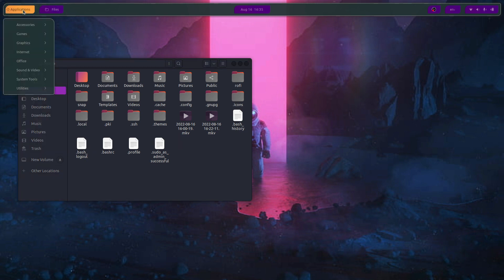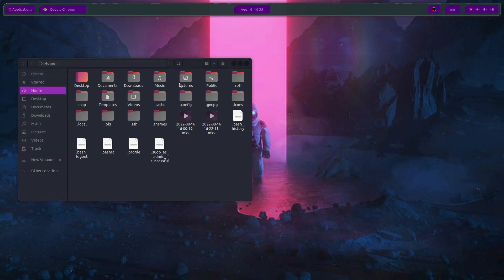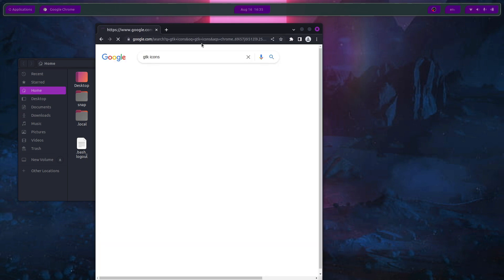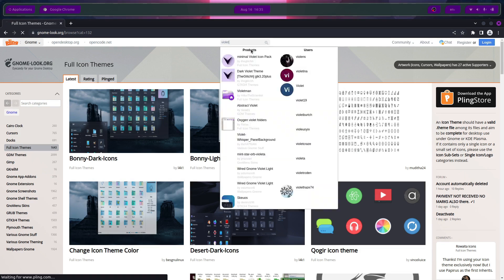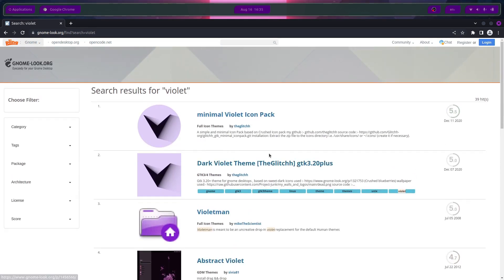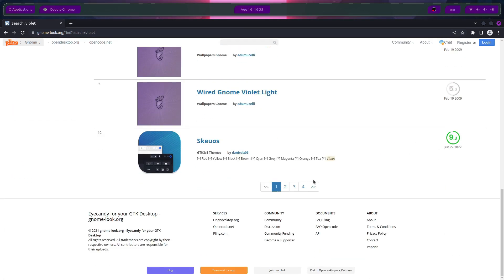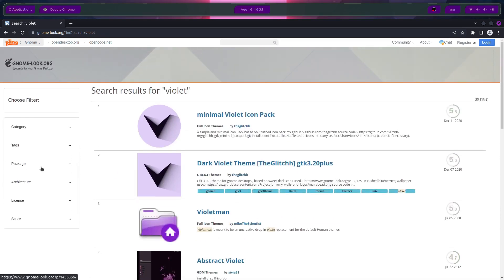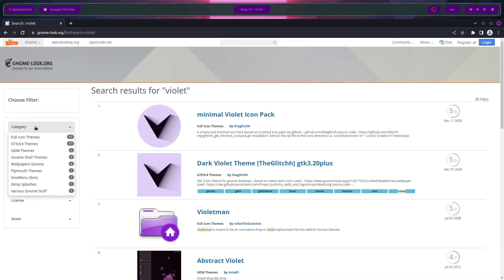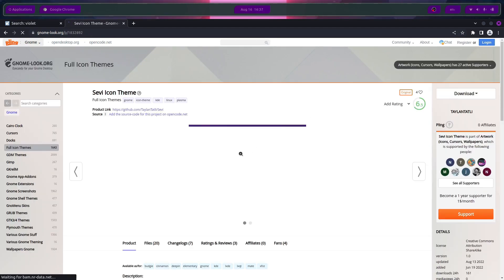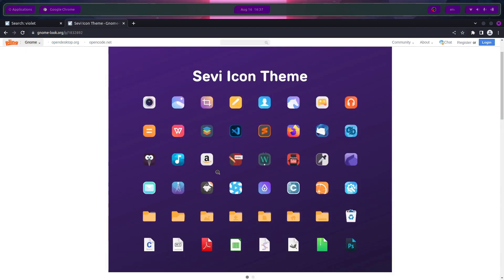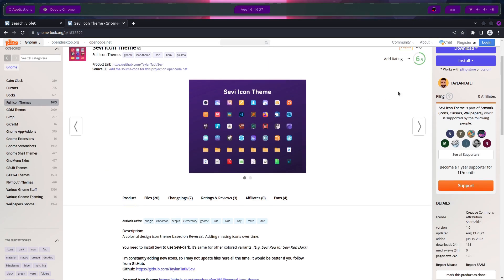For the final step we need a nice icon pack. Open Chrome and search for GTK icons. We can go for full icon themes — let's look at the Sevi icon pack. It looks like it's taken from Xiaomi, so let's avoid that.